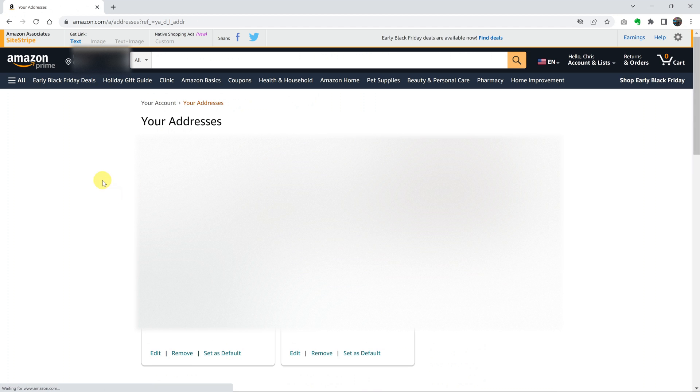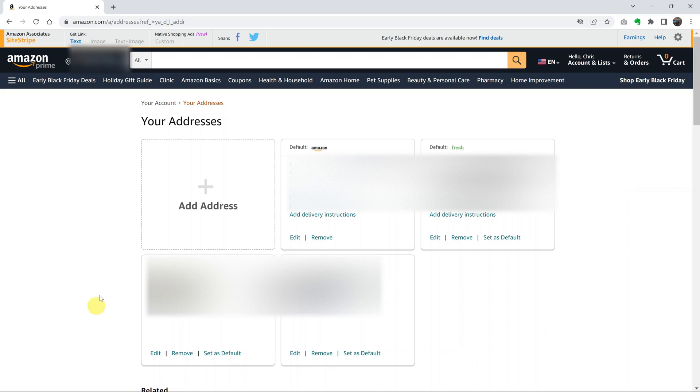This will list for you all the addresses saved in your Amazon account. The default address is normally the first one there, and you can see it says default. But as you can see, I have other addresses saved in my Amazon account.